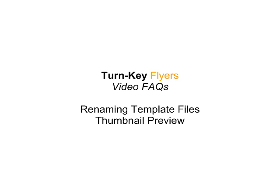Hi, welcome to Turnkey Flyers. This is a video FAQ. We have a few questions from some customers that were wondering if they can rename the files that they downloaded. Absolutely, you can. There's a few ways you can do so.